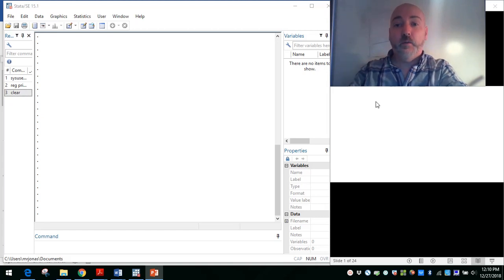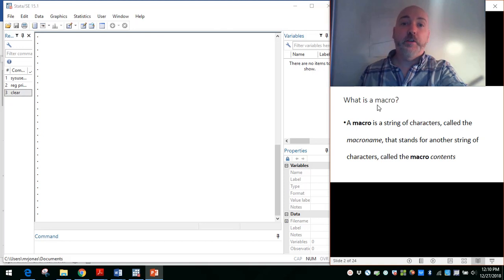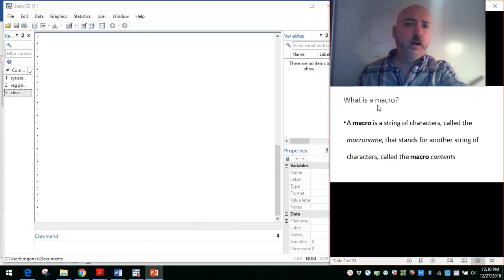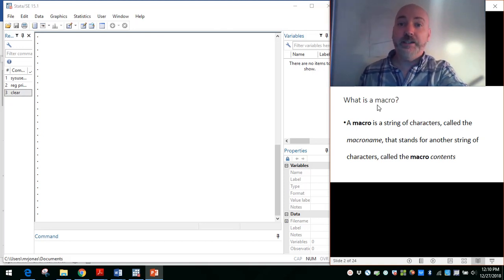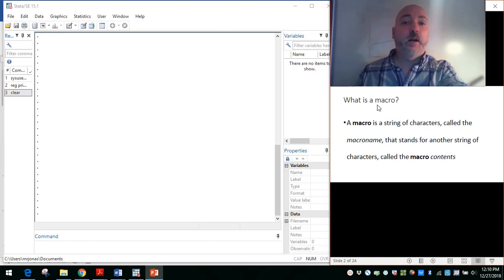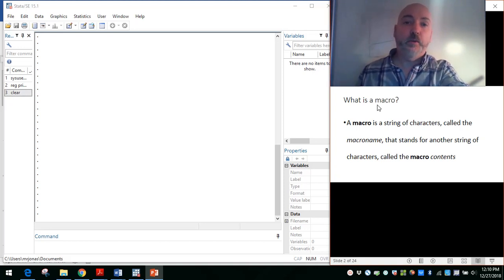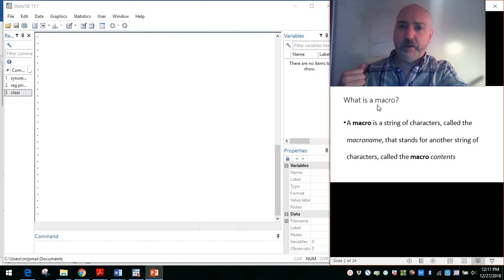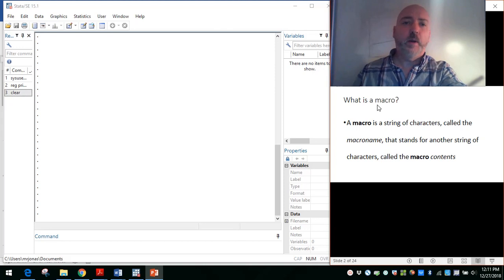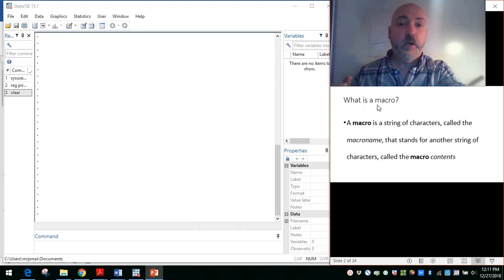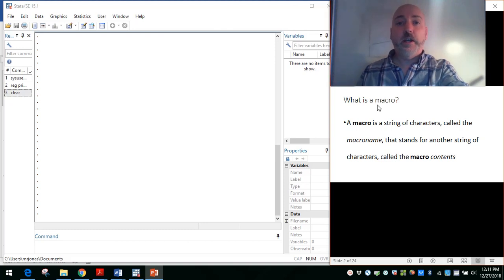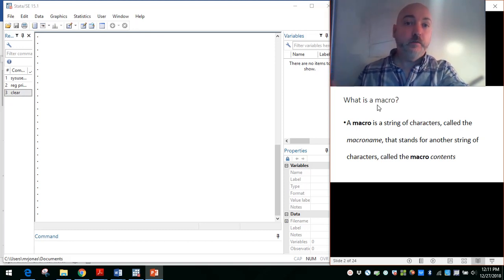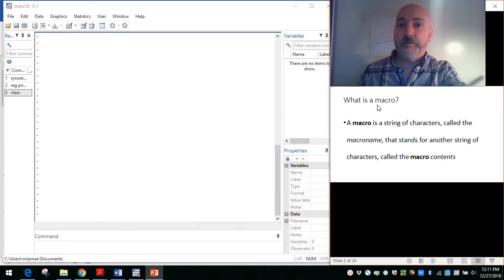You may be familiar with the concept of a macro, a local or a global macro, from basic programming, maybe from using Excel. Stata has the same basic programming building block that we can utilize. In general, a macro is a string of characters that represents or contains some additional elements, or stands for another string of characters. In our case, what the macro is going to stand for is a list of variables in our data set.